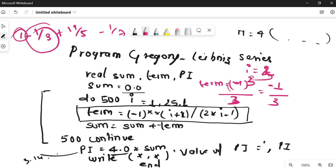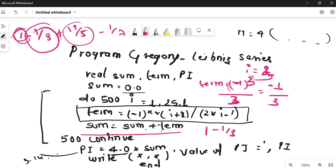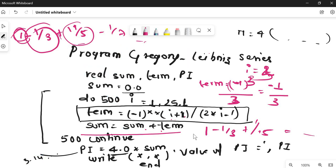For i=3 the series continues generating terms: +1/5, and so on. Each term is added to sum: first sum becomes 1, then 1 - 1/3, then 1 - 1/3 + 1/5, and so on up to the 25th term. The final value of pi comes out correctly. I hope you understood — if you have any confusion, comment below. Thank you and stay safe.